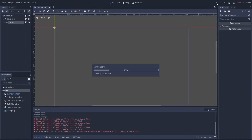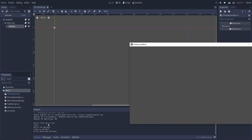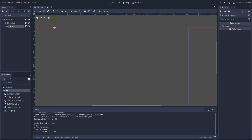Running it, we see "Hello from GD script", "True", "Hello from C Sharp", "C Sharp worked", and "print data has worked" — everything is working correctly.